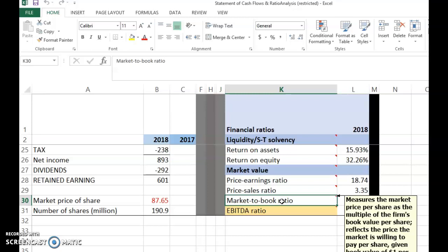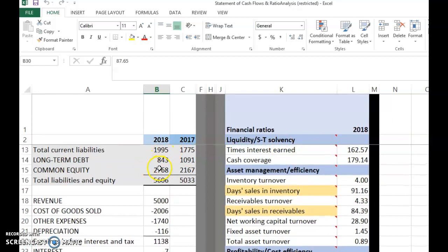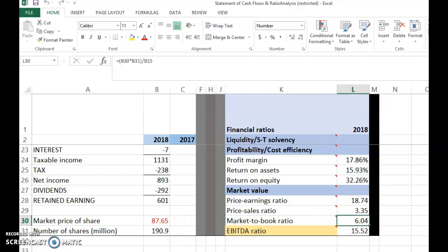There are two ways to compute this — based on total equity value or on a per-share basis. On a per-share basis: the market value per share is the market price, 87.65. The book value per share is obtained by taking total common equity from the balance sheet and dividing by the number of shares. Then market price divided by book value per share gives 6.04.